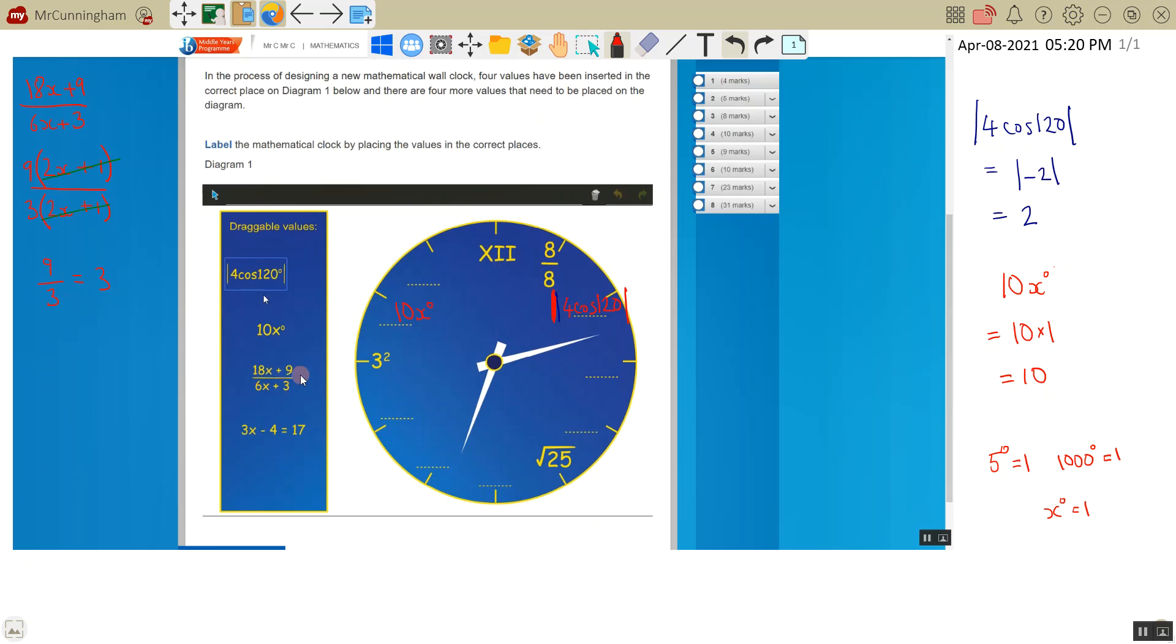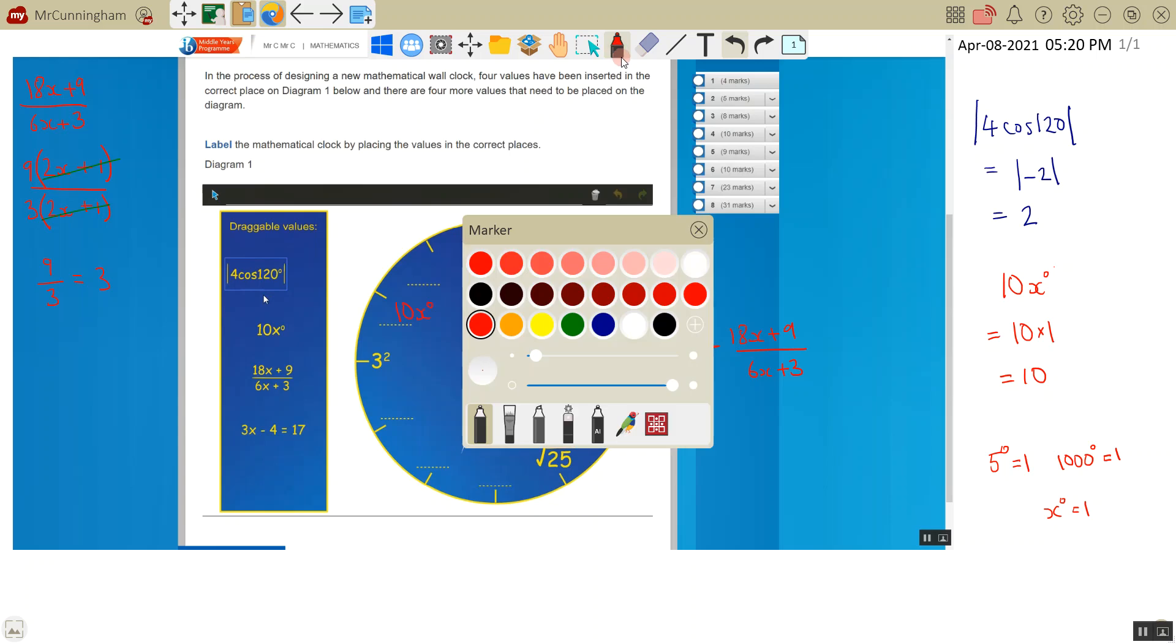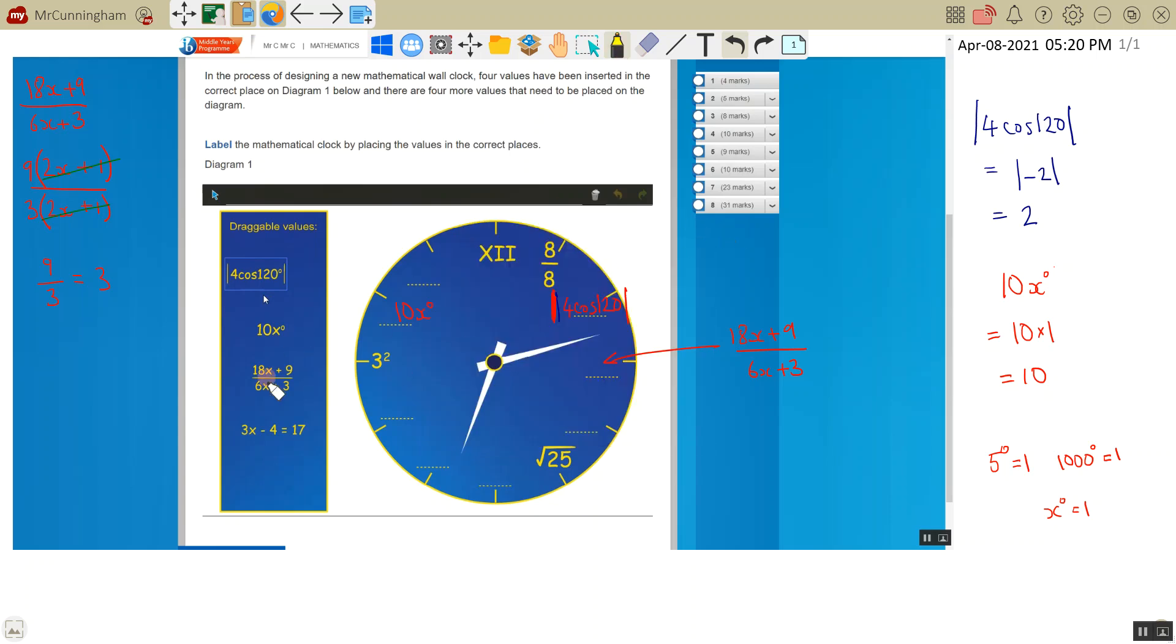So this one is going to go in here. So that's 18x plus 9 divided by 6x plus 3. Let's see if we can use a different color, something that will stand out. And then the last one.